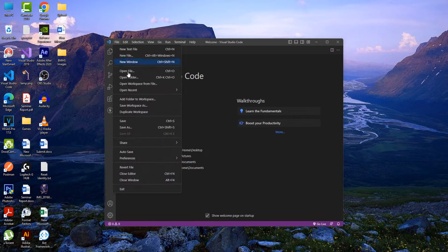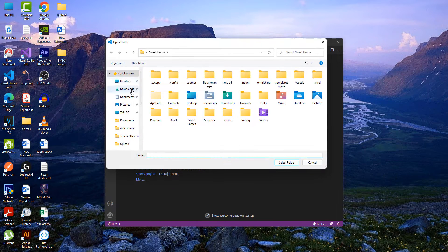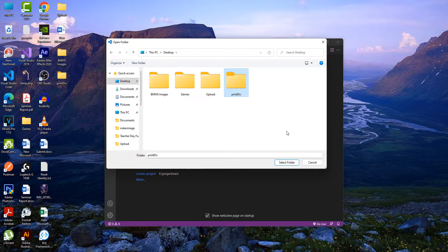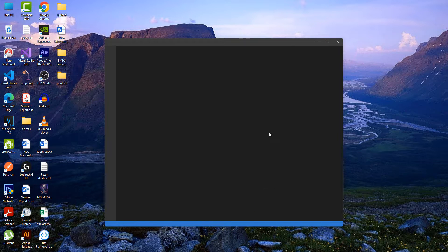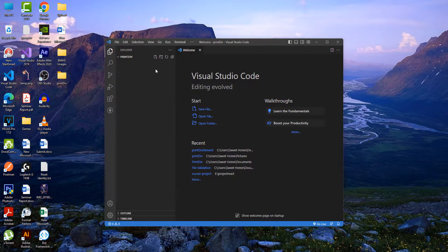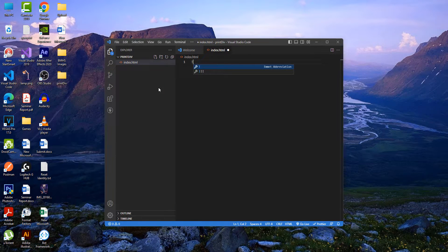I'm just going to open Visual Studio Code and open a folder. On the desktop I'll create a new folder called 'print-dev'. Sorry for the background noise guys. I'll select that folder and trust the author, then create an index.html file.